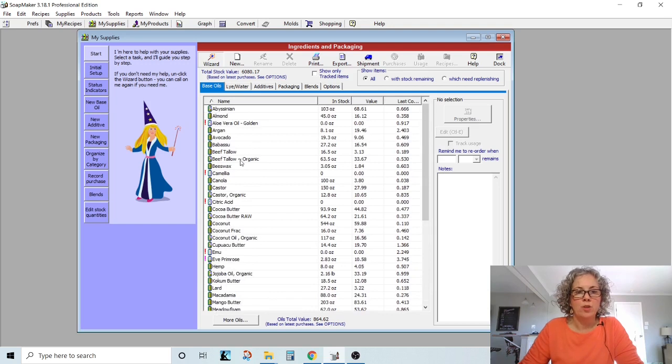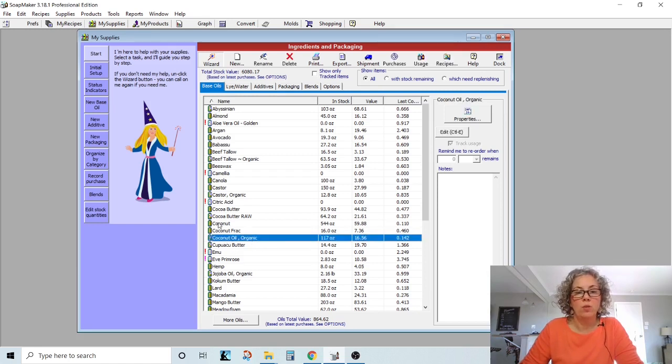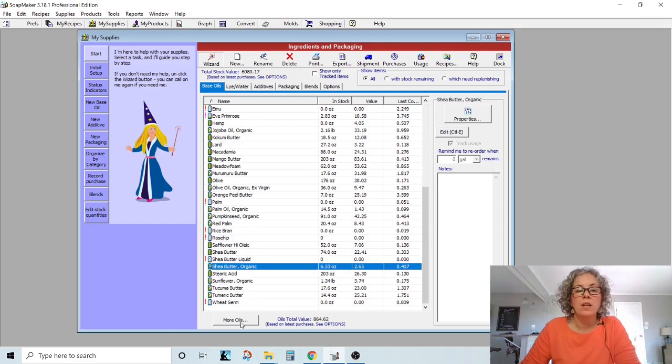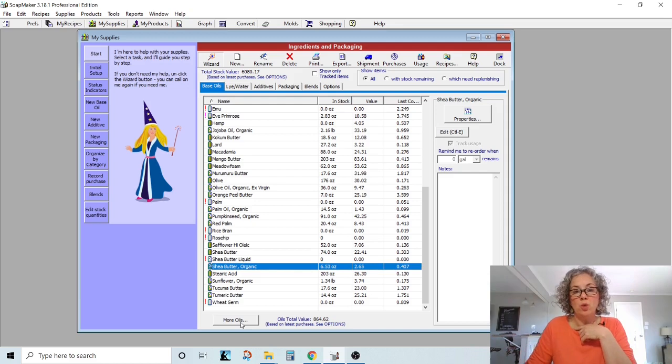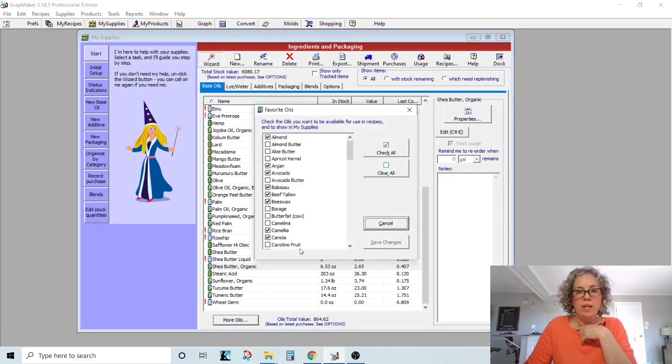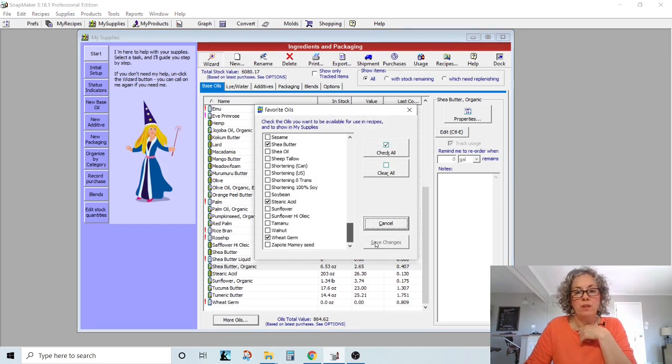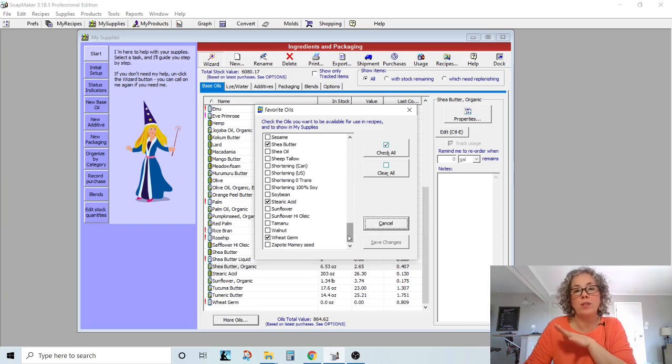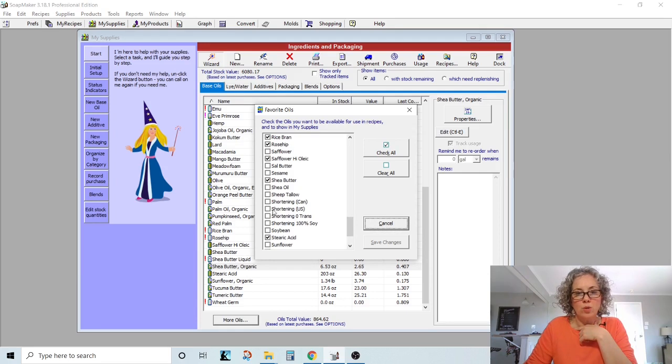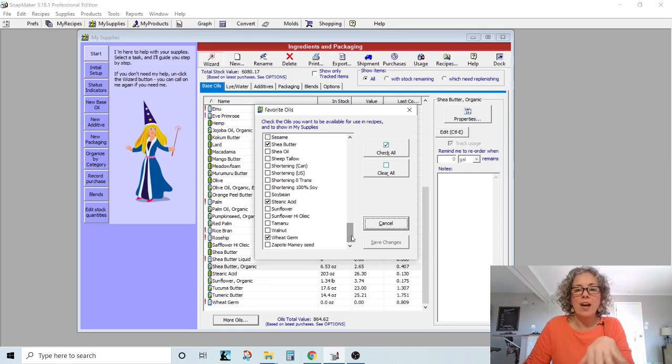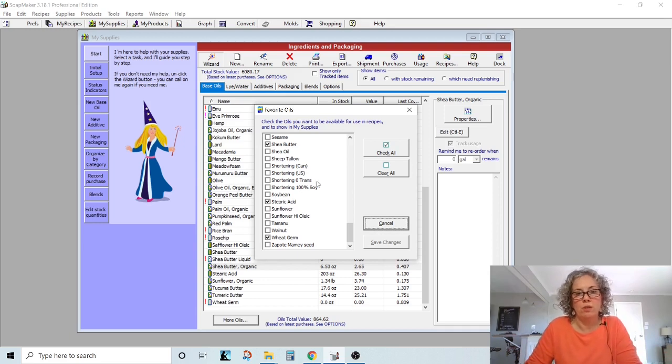I have created an organic field because I do have coconut oil that's organic, and I have coconut oil that's not organic. If you're not seeing an oil that you use, you can click on this more oils. And these are all the oils that are in SoapMaker 3 that you can choose from. That's kind of like their set values already in there for you. You can uncheck something that you don't use. So I don't use shortening, so I don't have that checked. That way only the things that you actually see are what you would ever use.